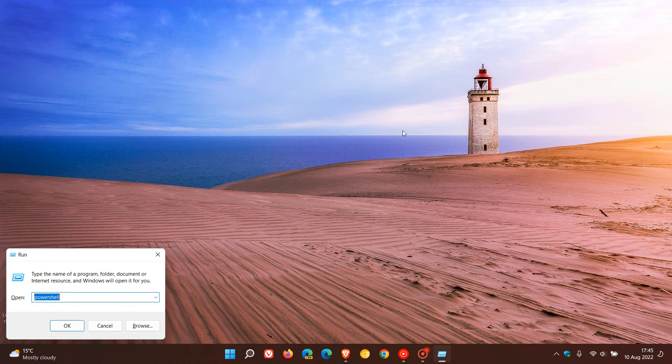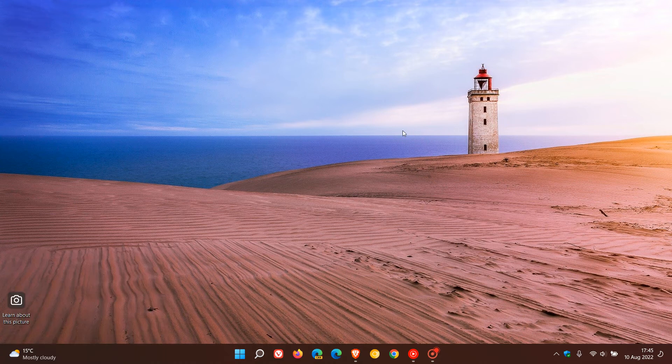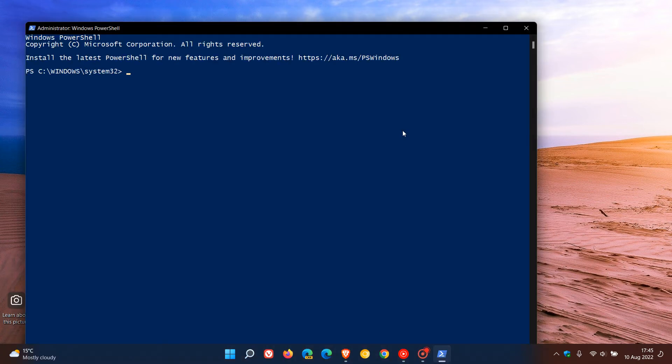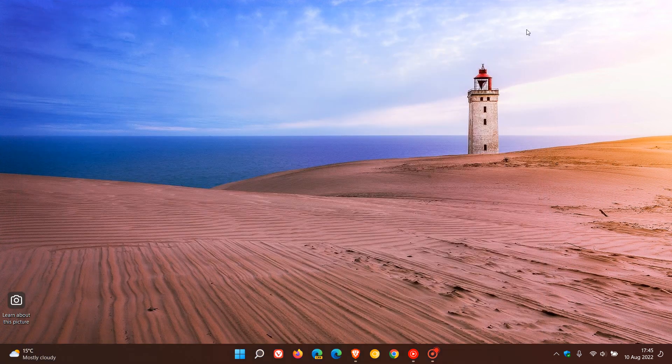And there we can see it runs as admin once again. So those are just three simple ways you can run and launch Windows PowerShell on both Windows 10 and 11. Thanks for watching and I will see you in the next one.